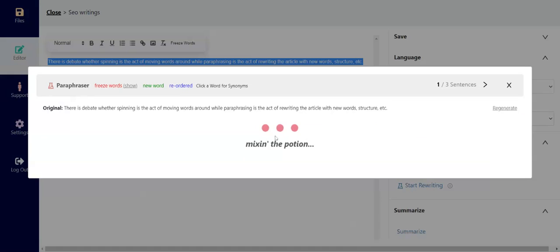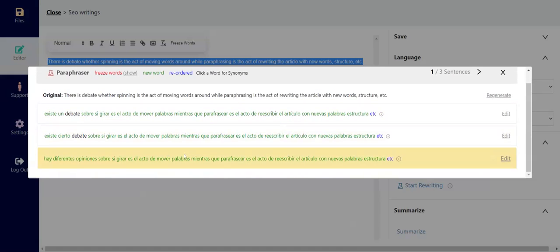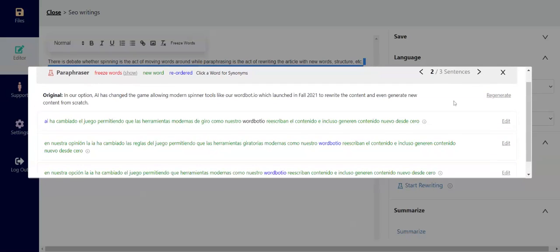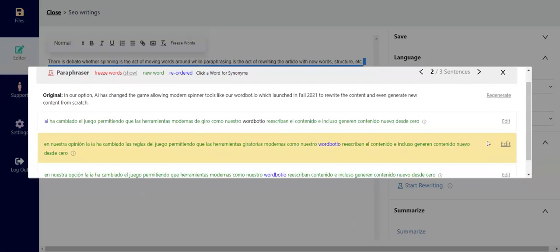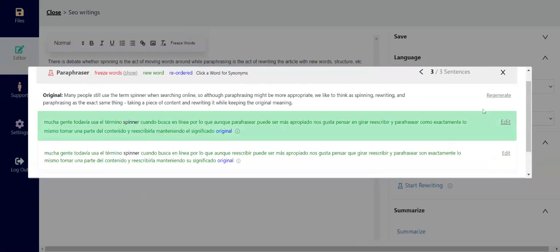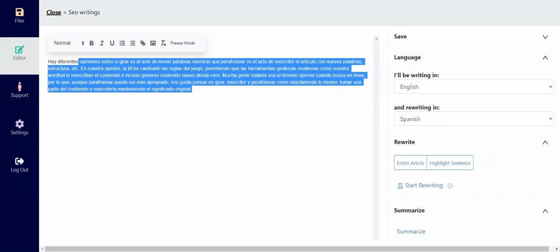It will try to find another three options, and then now we have three rewritten sentences in English to Spanish. You can go through and choose each one, and then at the end you now have your Whereabout rewritten text in Spanish.